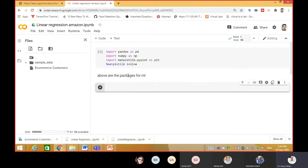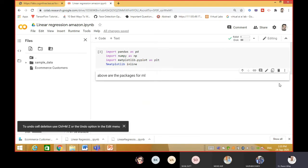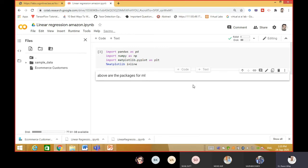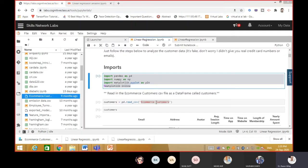If you write comments inside the code block - like 'above are the packages' - it will give you an error because this is the part for programming, not text. So whenever you have to put a comment, use the text option, not the code. Since this caused an error, go there, press the delete button and the whole line gets removed. Now click the code part to continue coding.